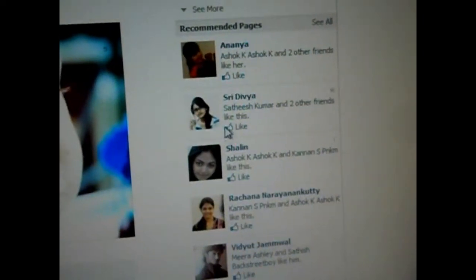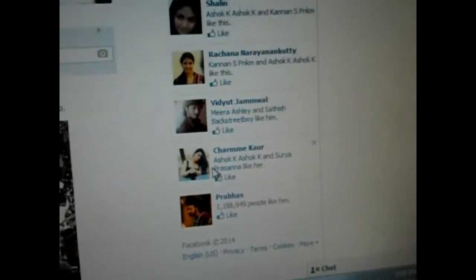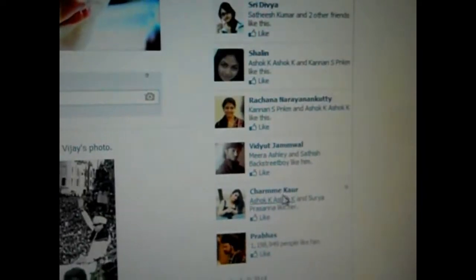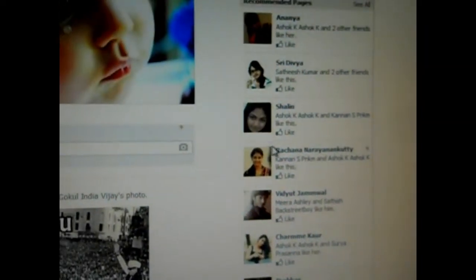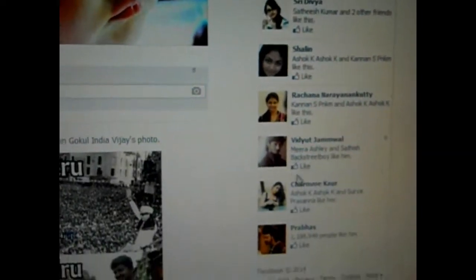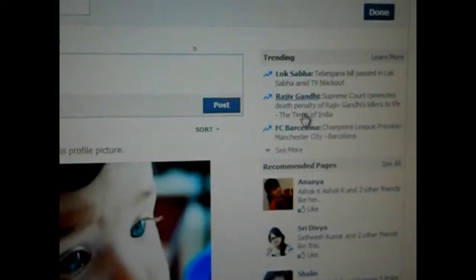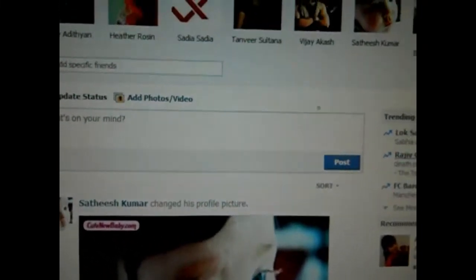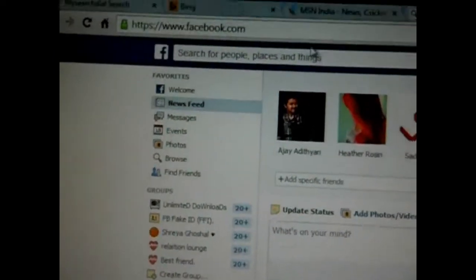Now you see that over here these recommended pages, and if you want to remove this page just follow my instructions. Just go to the name.